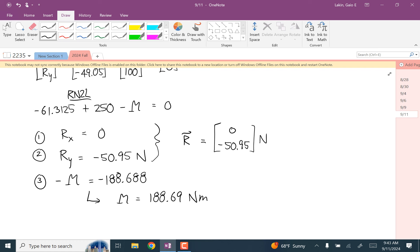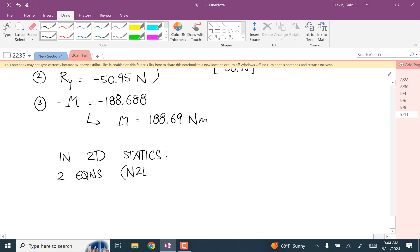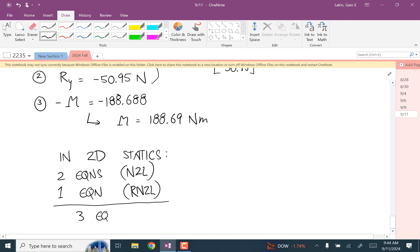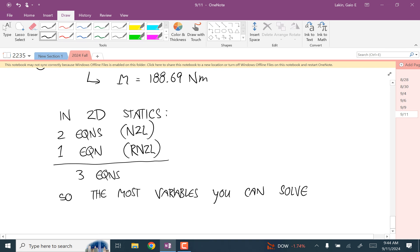In 2D statics, you get two equations from Newton's second law and one equation from the rotational Newton's second law, for a total of three equations — so you can solve for at most three variables. In 3D, we'll see that you can solve for six variables.